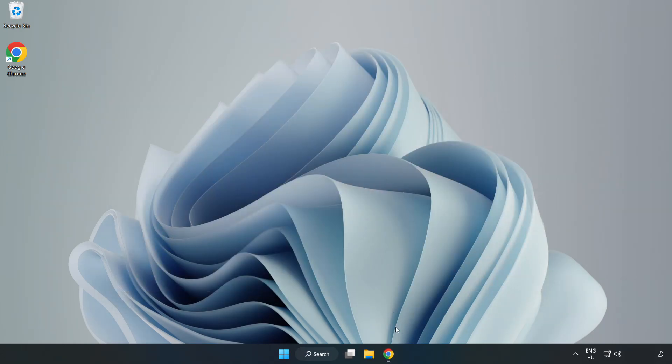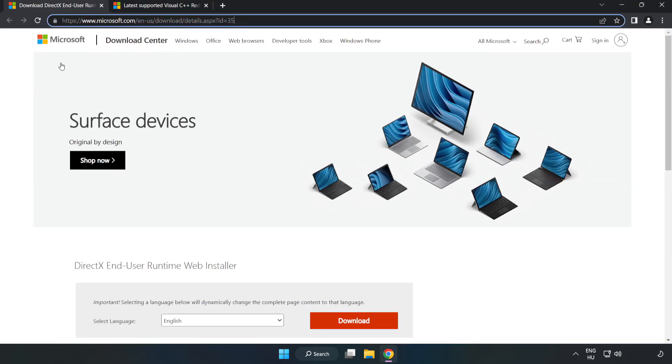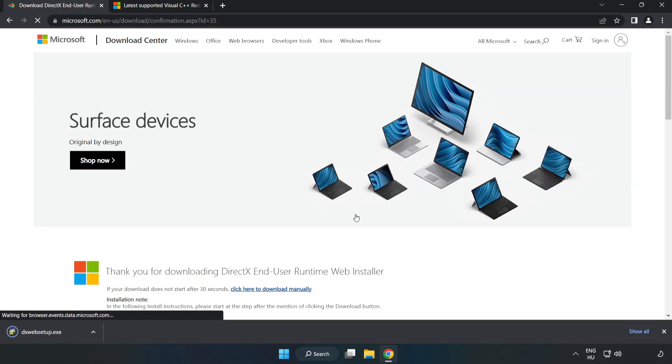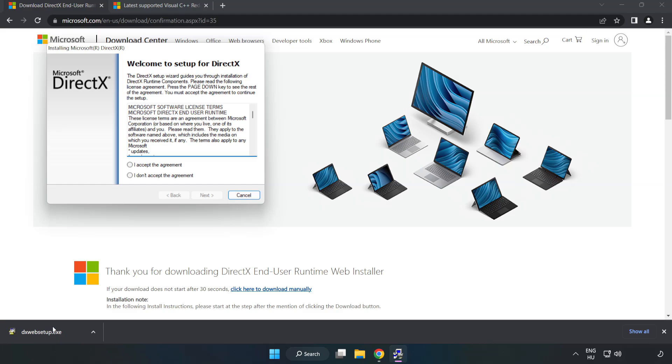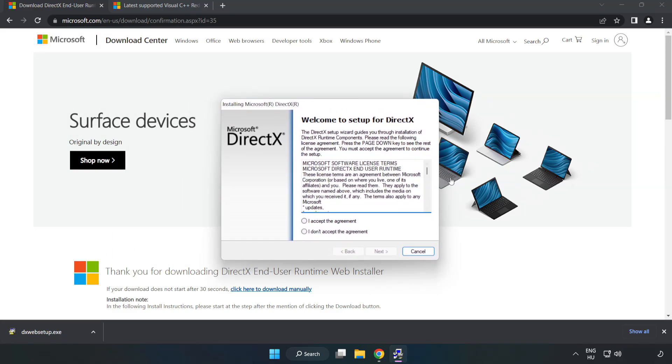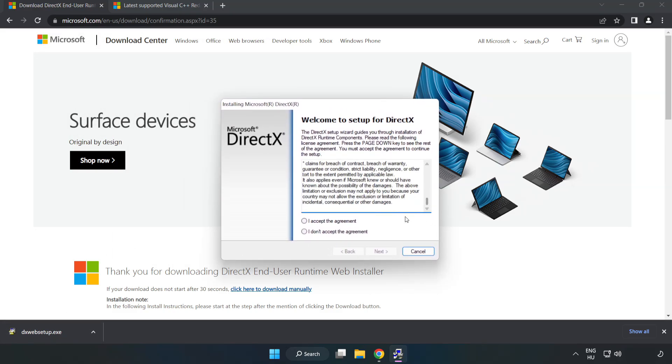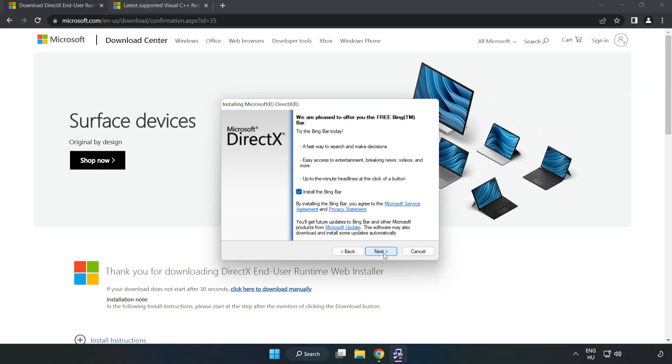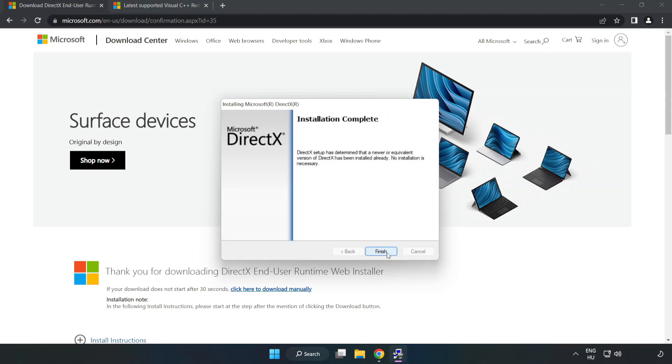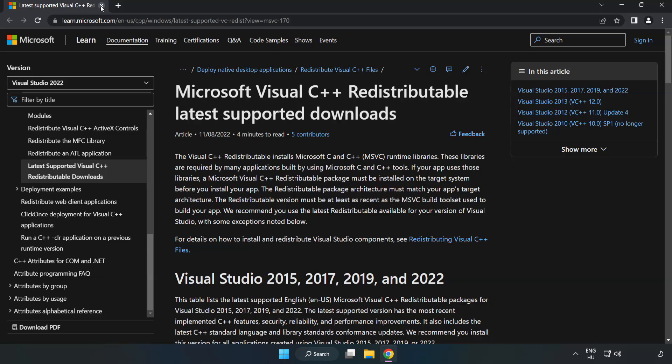Open Internet Browser. Go to the website, link in the description. Click Download. Install Downloaded File. Click I Accept the Agreement and click Next. Uncheck Install the Bing Bar and click Next. Installation Complete and click Finish. Close DirectX Website.